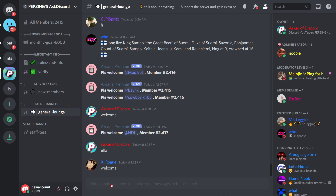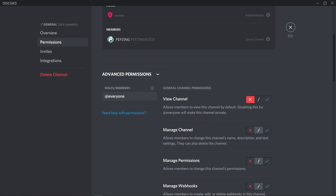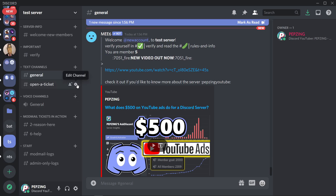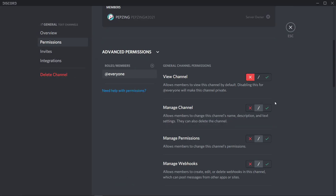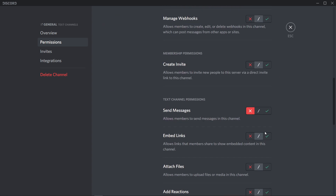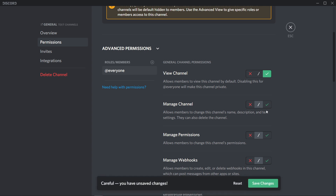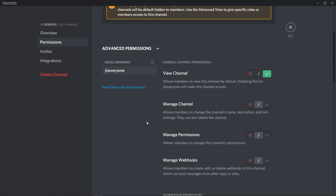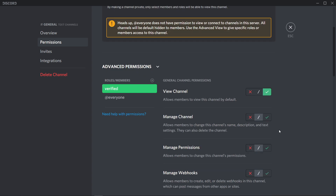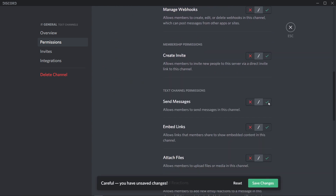You might also want to make a welcome message sent in the general chat, but only allow new members to see the channel and not be able to send a message until they verify. In your general chat, go to edit channel, permissions, and turn off the send messages permission for the @everyone role, but allow the @everyone role to view the channel and read message history. This allows new members to see the channel but not send messages. Then allow every other role you want to be able to send messages, adding them and allowing view channel and send messages.